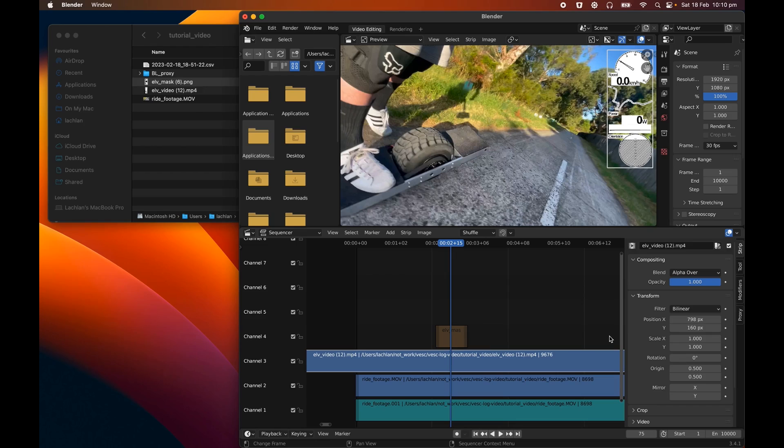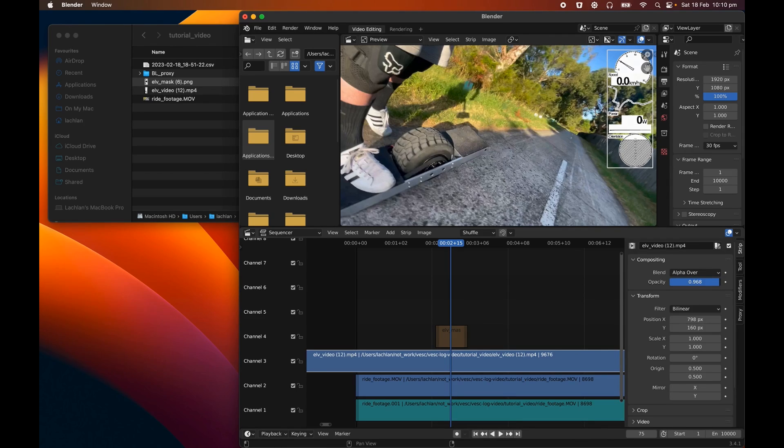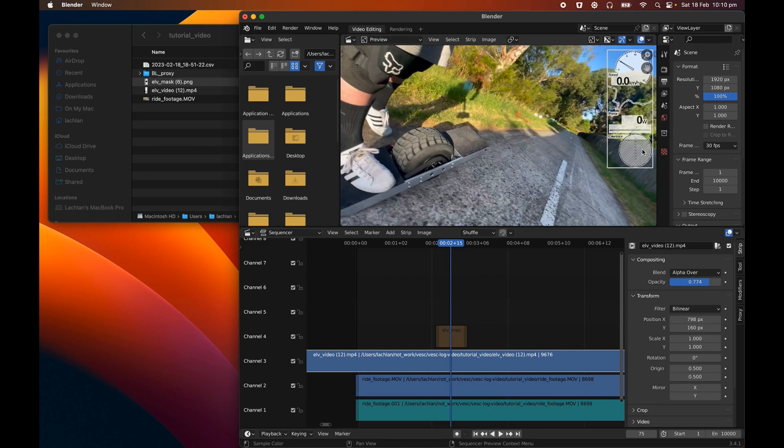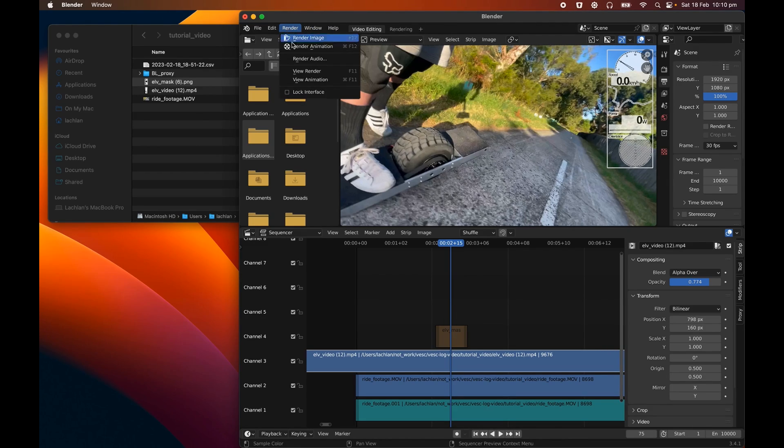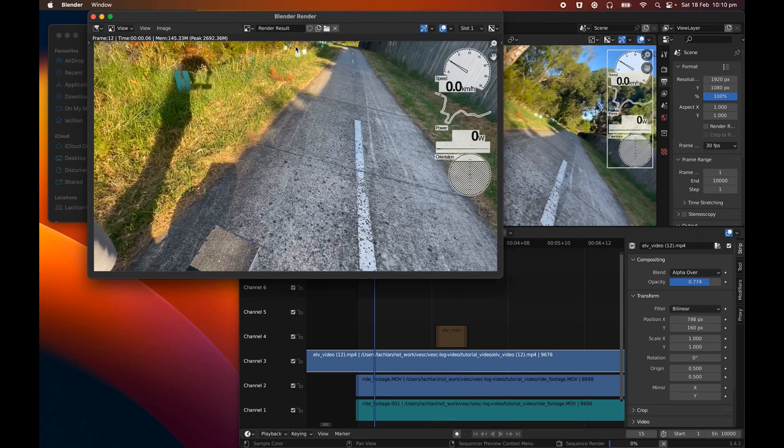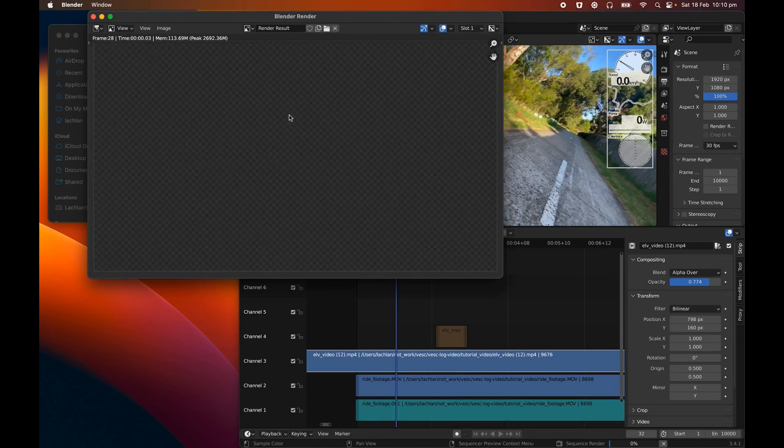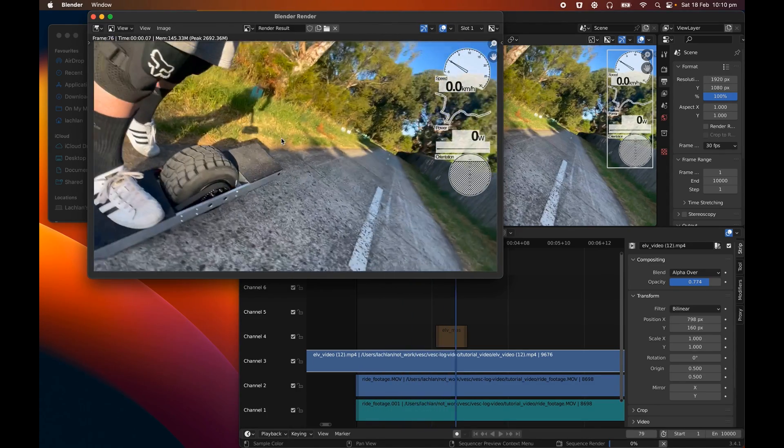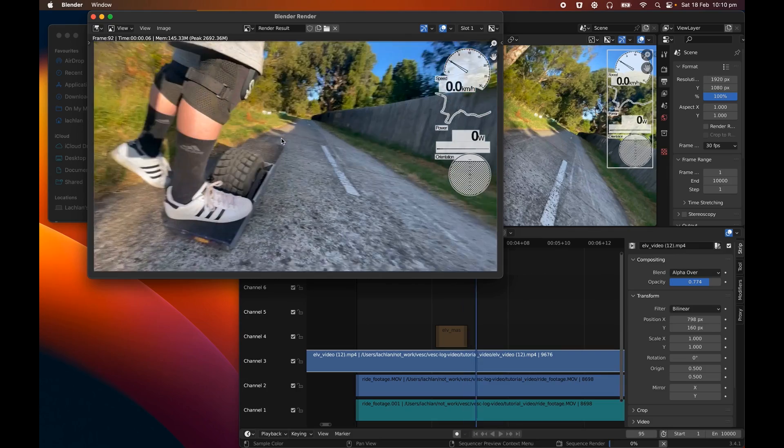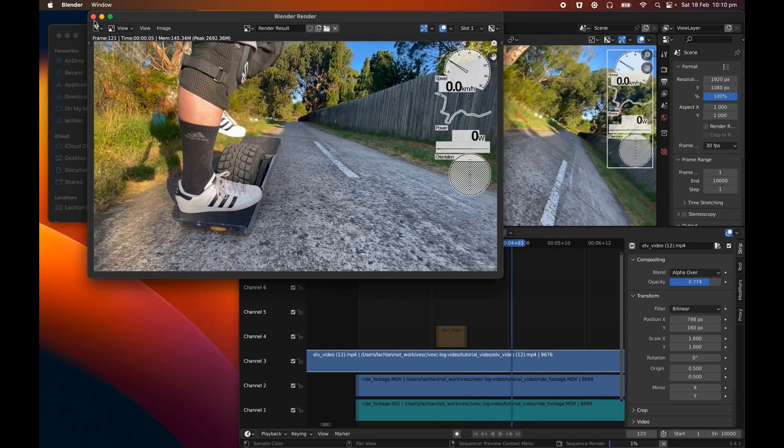You can do some other little tweaks like go back over here and we might want to drop the opacity down a little bit just so the rest of it's a little bit transparent and sort of looks a bit more blended in as well. So that's pretty much it. From here on, you just go render, render animation, and it would start rendering every frame of this video to whatever output folder you specify.